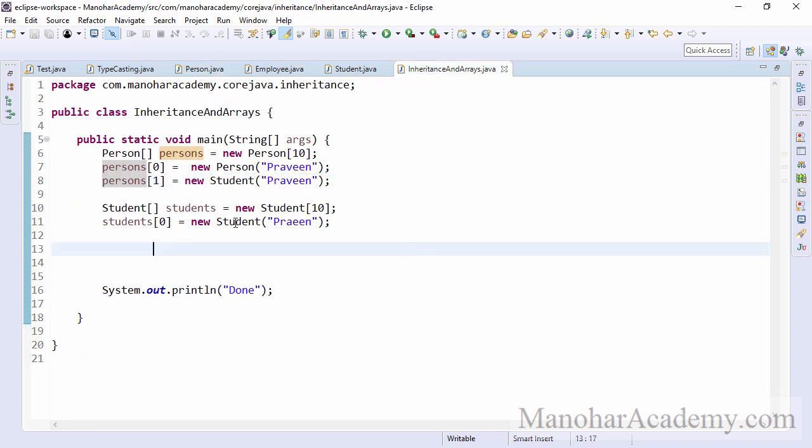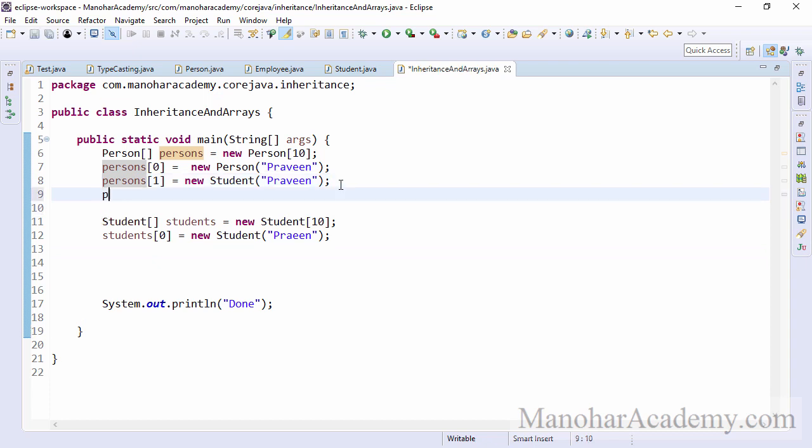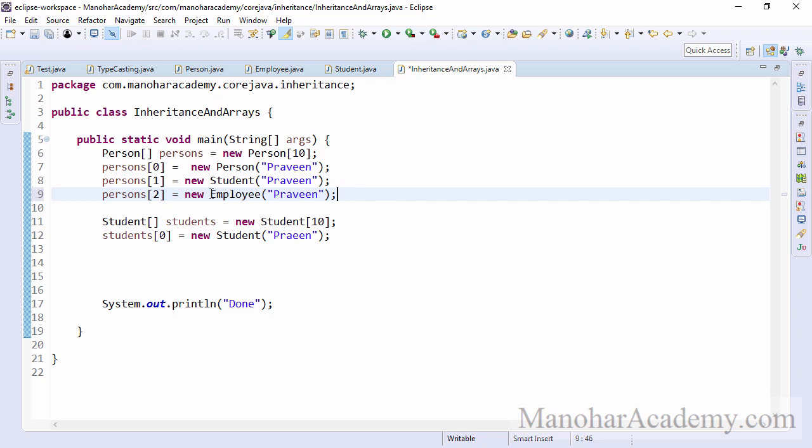So here we can assign that student object to a variable at index one. Also we can assign employee also because employee is also a person.